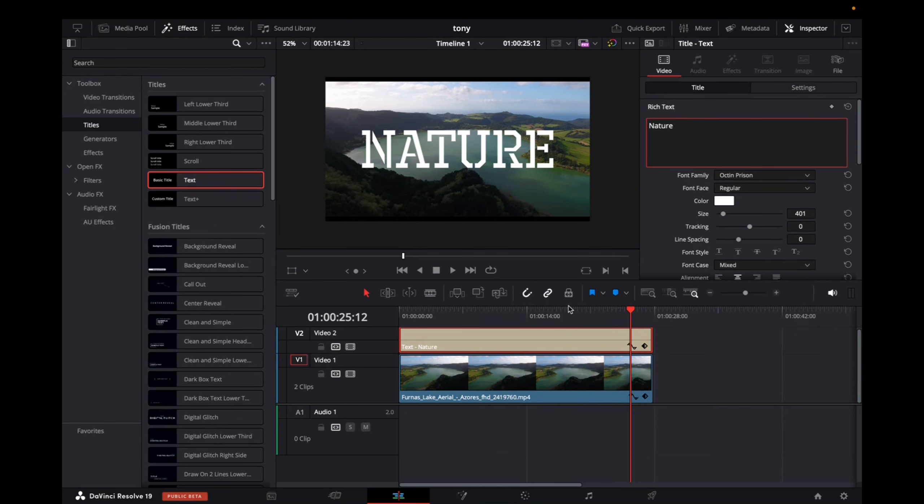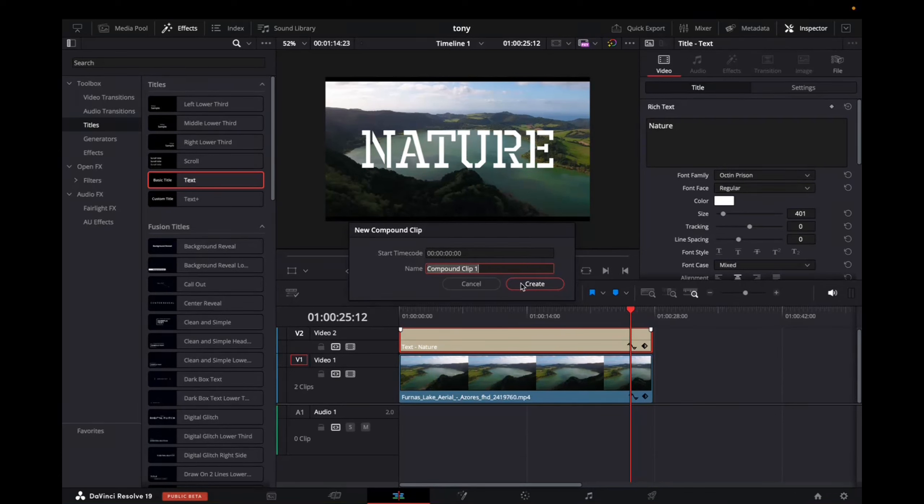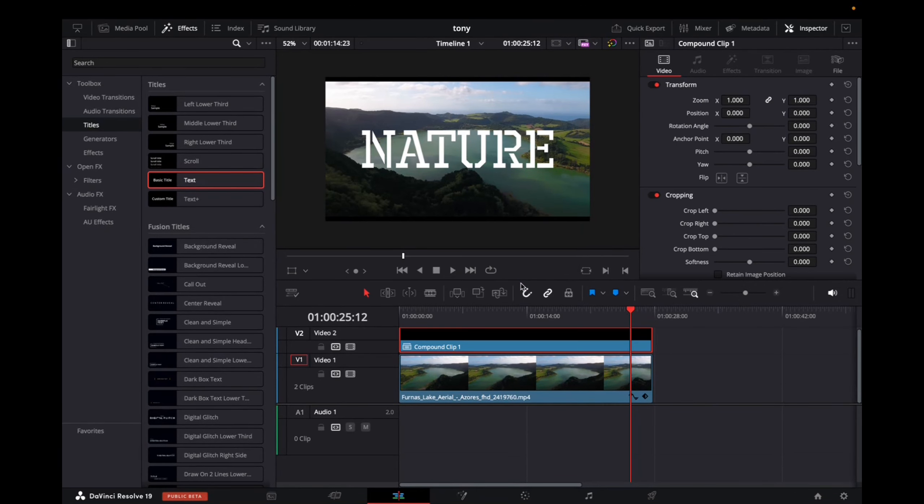Perfect. So now what we want to do is turn this title into a compound clip. So we're going to right click onto the title. Click on new compound clip. Click create. Perfect.